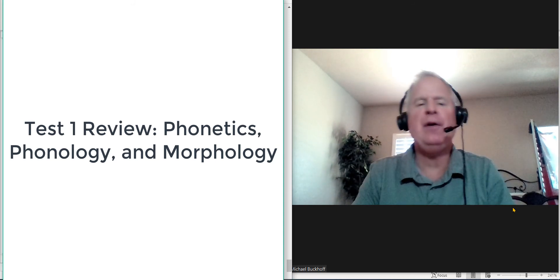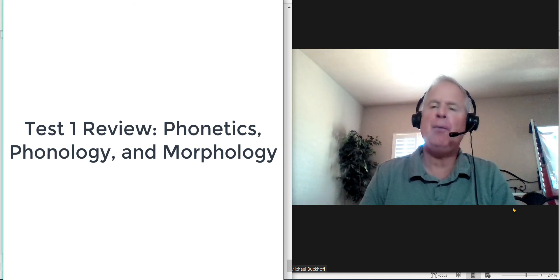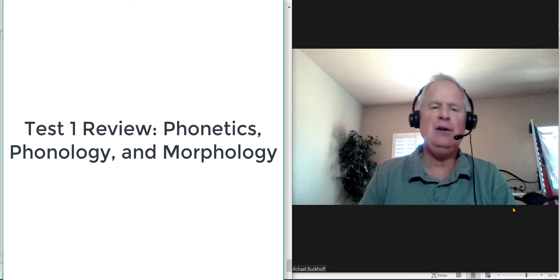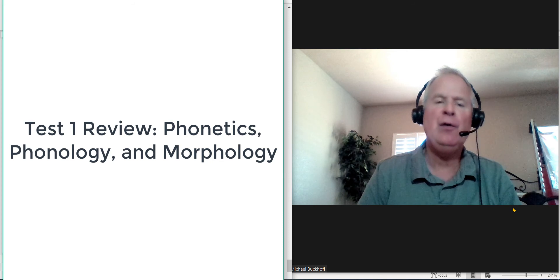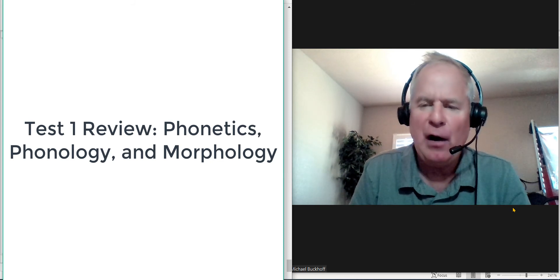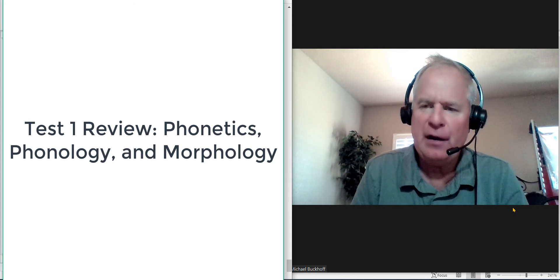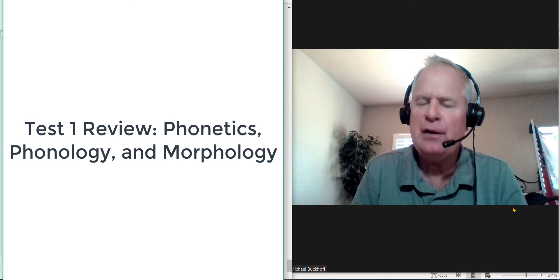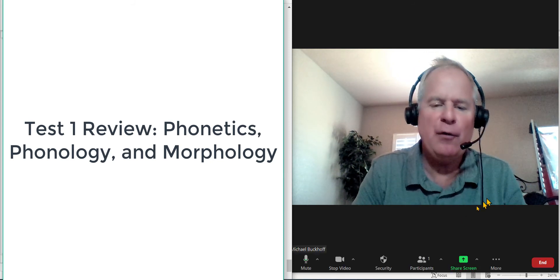So those are briefly, those are the most important things that you need to know for this first test on phonetics, phonology, and morphology.